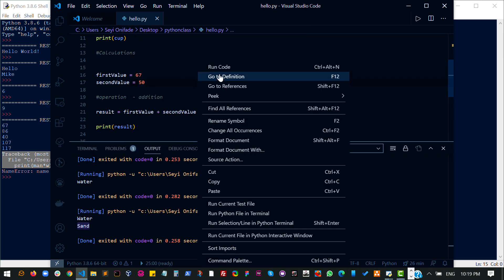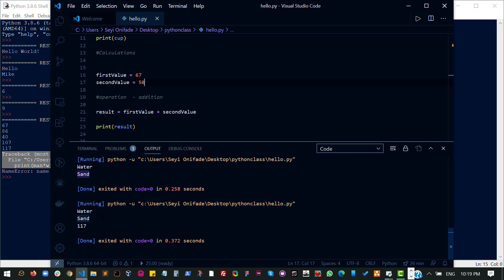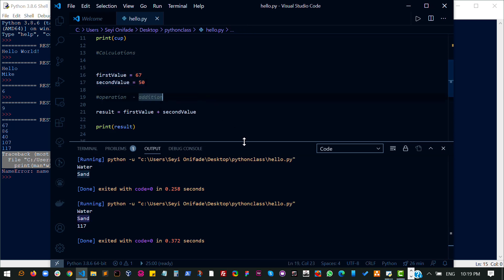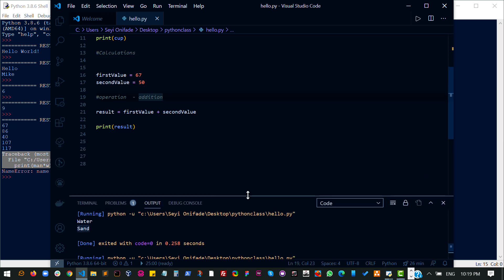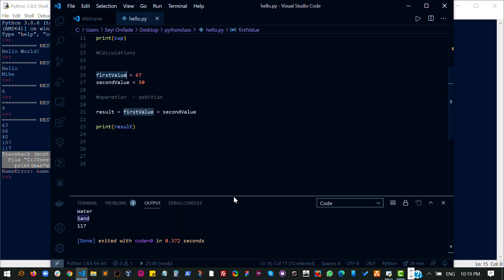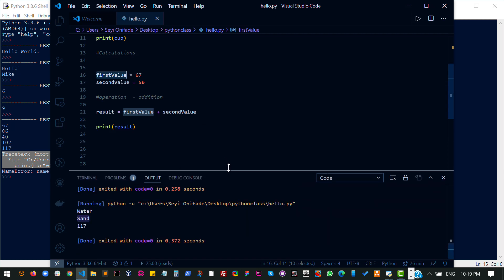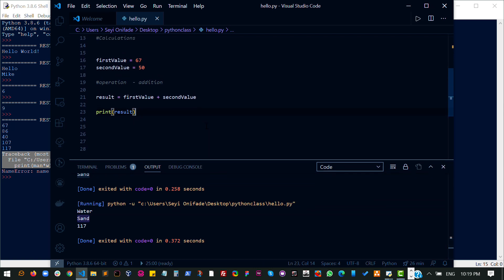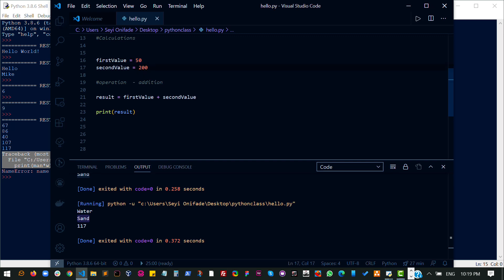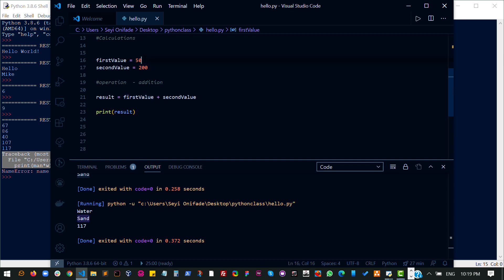So again, this is very basic. Of course, I see I have my water running, my sand is there, and then I get the value addition of these two here. So basically, this is allowing you to store a value in this variable and using that variable for an operation. Now imagine I want to change this value here. I can change this to 50 and change this to 200.